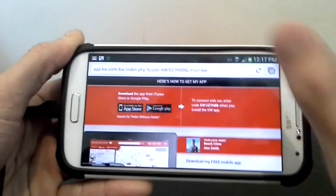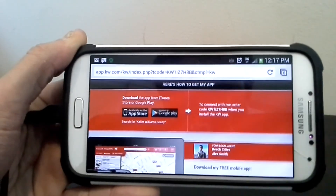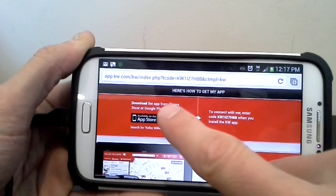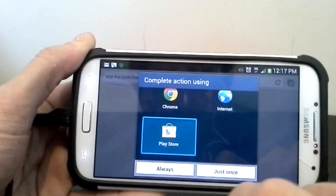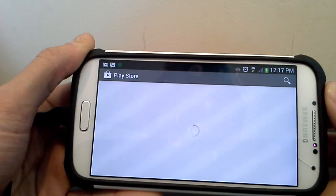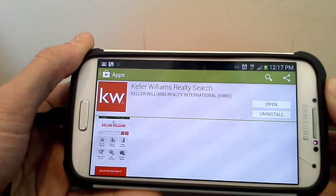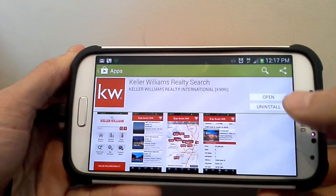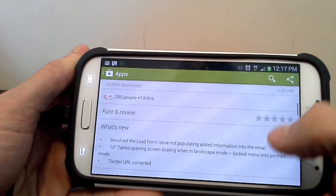Now let's say you've got Android like me — you hit the Google Play button. Or if you have an iPhone, you hit the App Store. It's going to take you to the Play Store and pull up the app directly — you can always search for it as Keller Williams Realty Search. Over here it will say Install, so you click the Install button, and you can read comments and reviews.